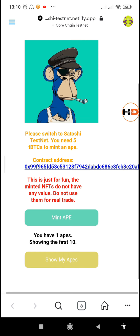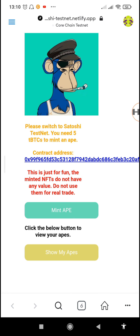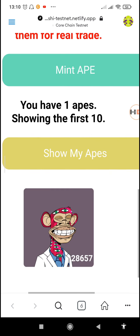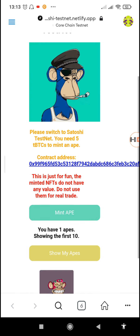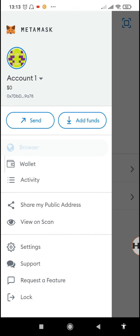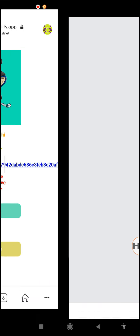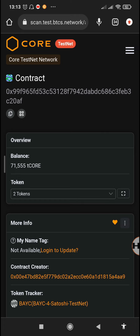When we tap on 'Show My Apes,' it says we have one Ape. It will take a moment before it shows the complete NFT image. We can reload the page to see the exact image of the NFT we just bought. Tap on 'Show My Apes' again — it has loaded and shows that our Ape is number 28657. Now we'll go back to the browser section on the website and tap on the contract address shown in blue.